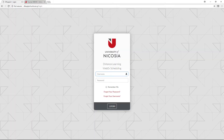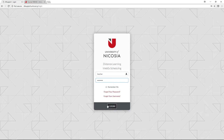Enter your username and password to gain access to the system. If at any point you cannot remember either your password or your username, click the appropriate links at the bottom of the page, which will send you an email with instructions on how to reset this information. Once you are ready, click Login.